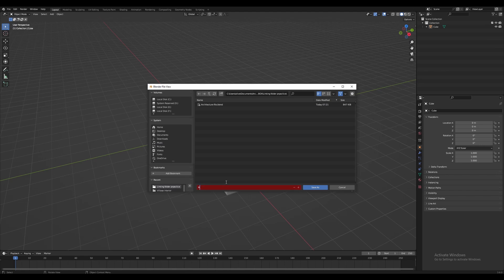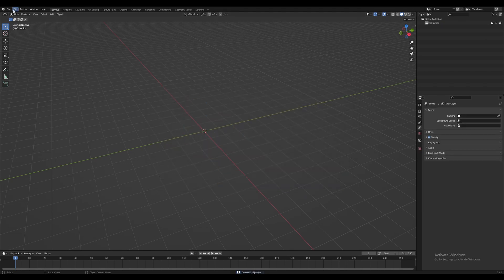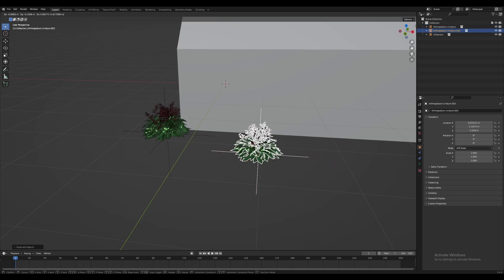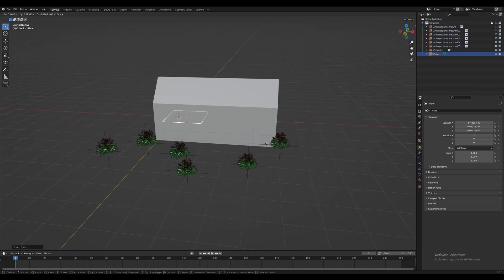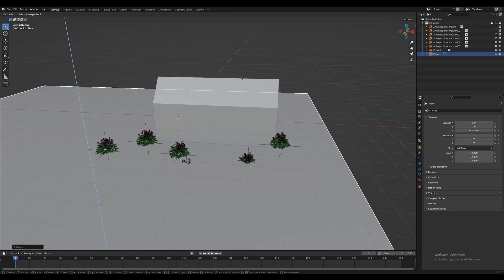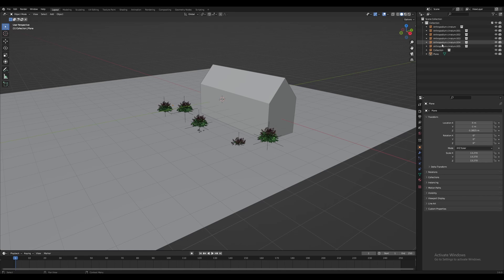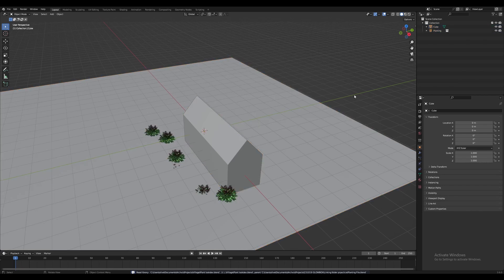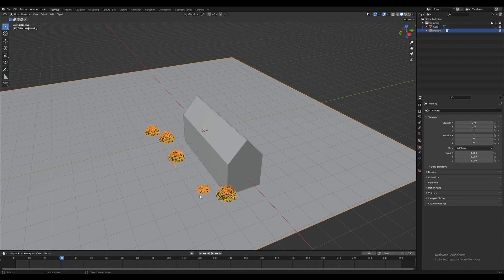I call it the planting file, open it up, and get to work setting up the planting. I start by deleting all the architecture and then linking the architecture file in so that we can see the architecture but not interact with it. This allows us to place the plants and any landscaping elements accurately. The next step is to save the landscape file and then go back into the architecture file and link the landscape file in. We'll see it in there but won't be able to interact with it — it's a big difference.